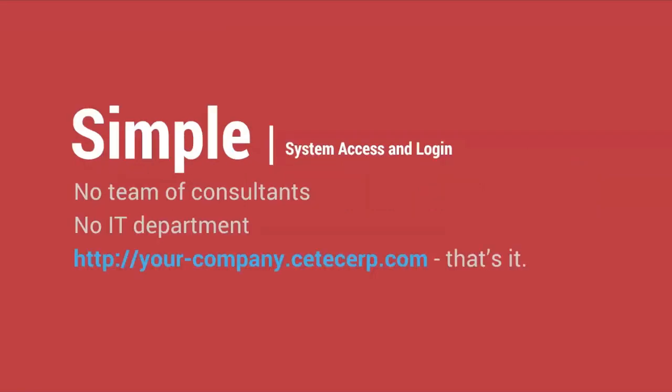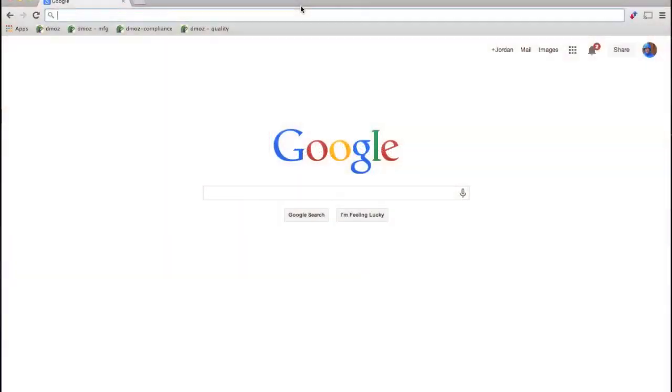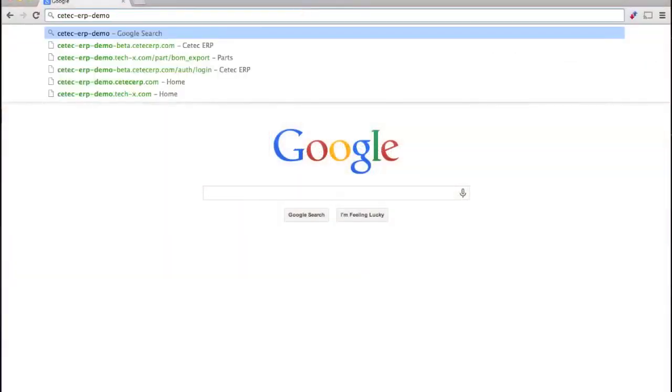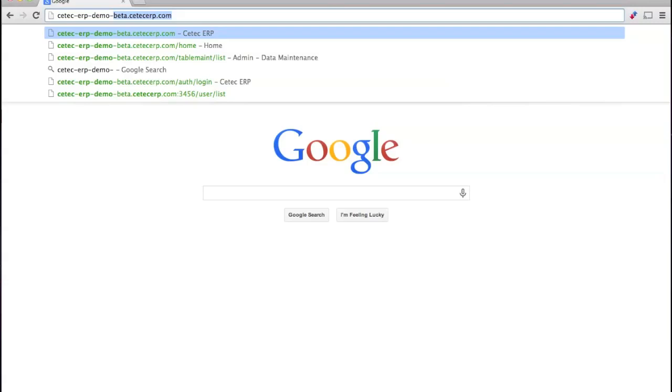First, setting up CTECH ERP is simple. There's no IT guy, there's no software to install. Just download the Google Chrome web browser, type in your company's CTECH ERP URL, and log in.